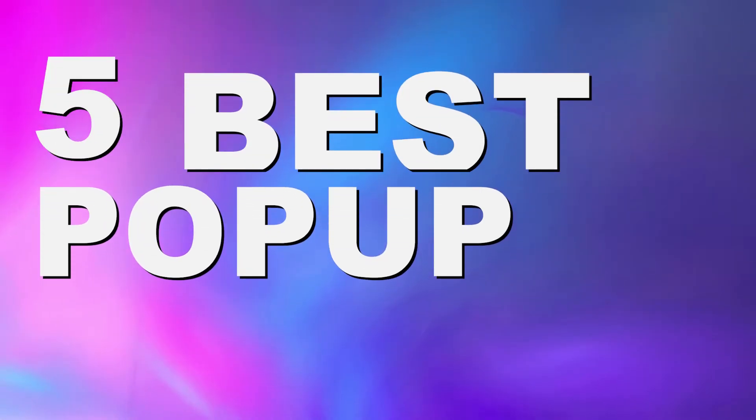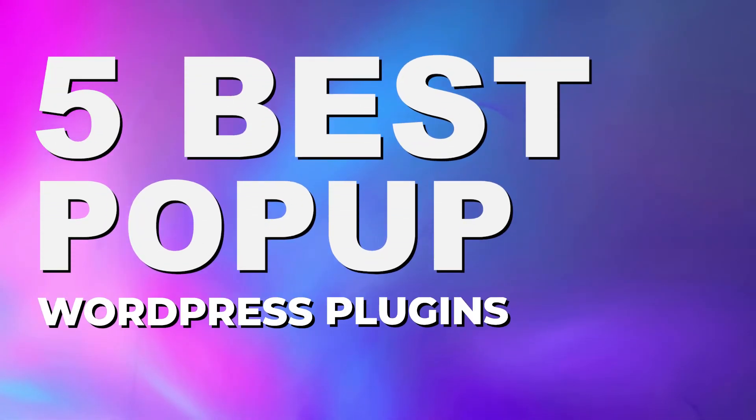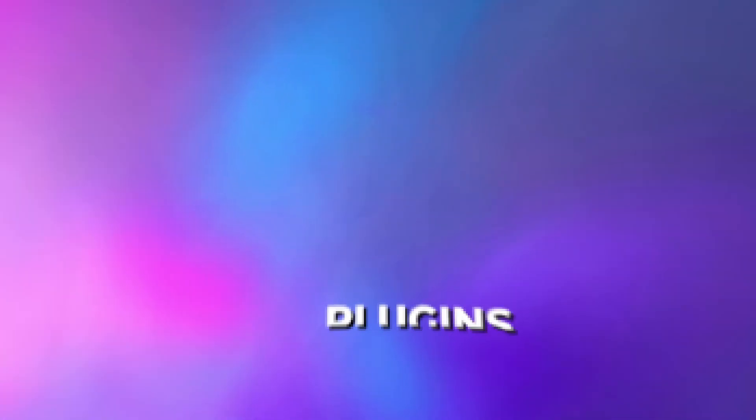Today, we have the top 5 best WordPress pop-up plugins available on the market today. And if you stick around to the end of the video, we will have our number one pick for the absolute best one available. So I'll try to go through all five of these plugins quickly, tell you a little bit about them and what makes them great.